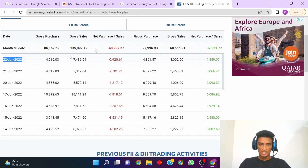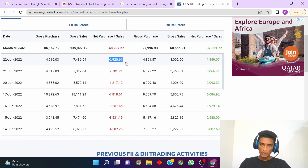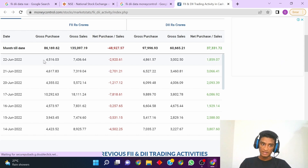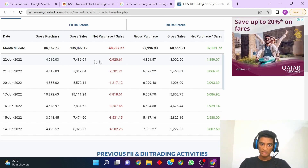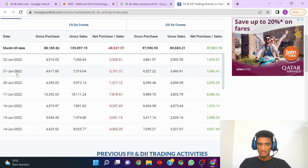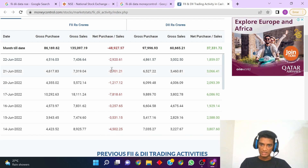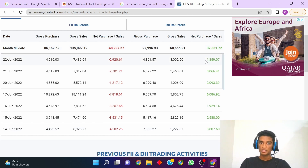As you can see, for 22nd June the net purchase is in negative. The negative value indicates that the gross sales — meaning the selling activity — has been greater than the buying activity, as you can clearly see here. Similarly, for the previous days FIIs have been on a continuous selling streak. For DIIs, the net purchase is positive, so DIIs are currently accumulating.